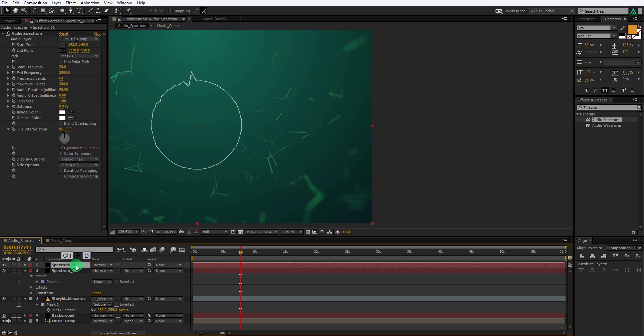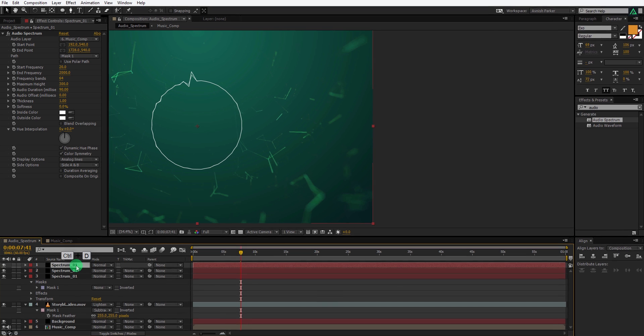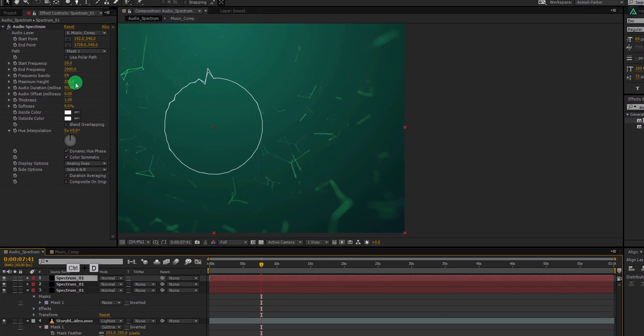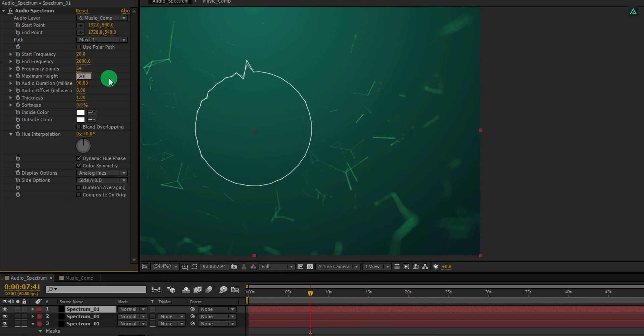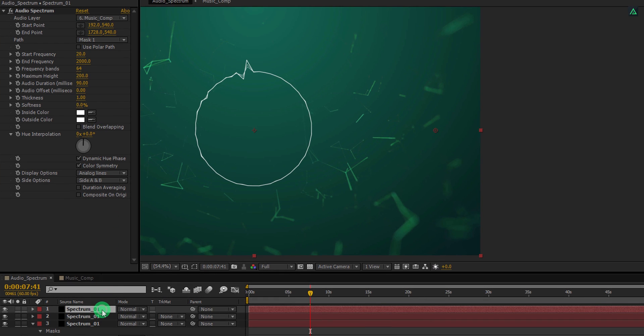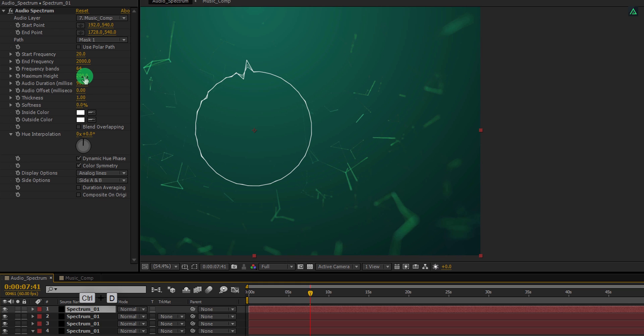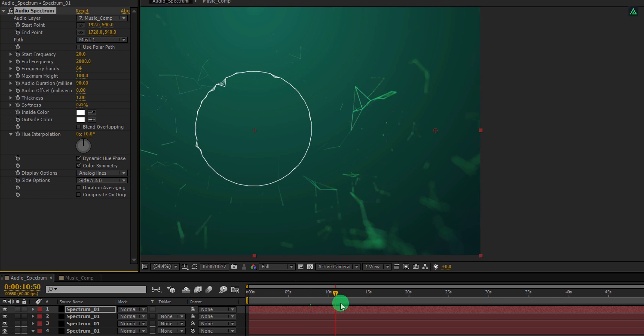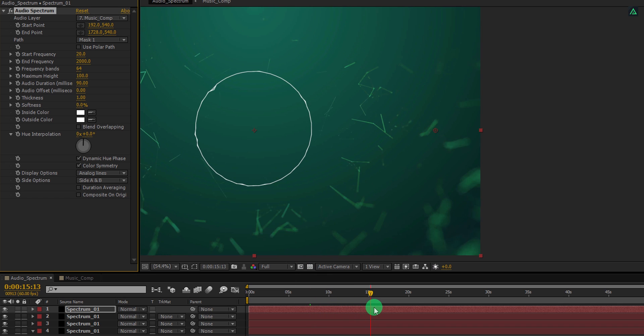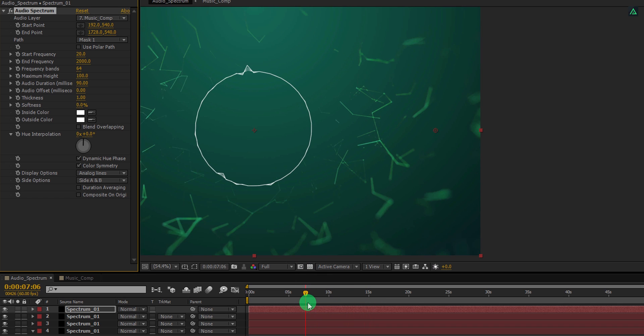Let's make more duplicate of this spectrum layer. For this layer, I am changing the maximum height value to 200. Now make one more duplicate of this layer, and this time I am changing the maximum height value to 100. Check the animation, and this is how your spectrum should look now.